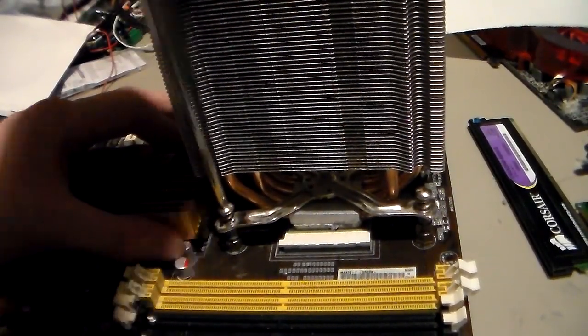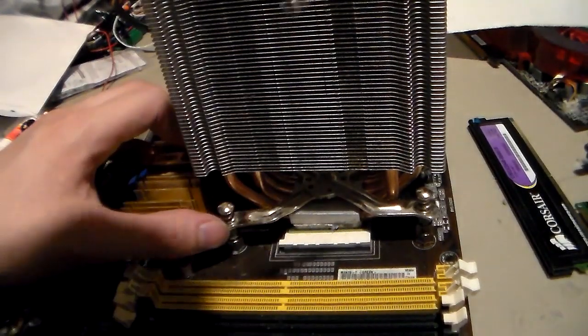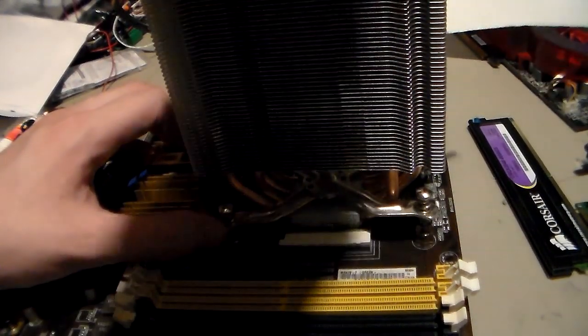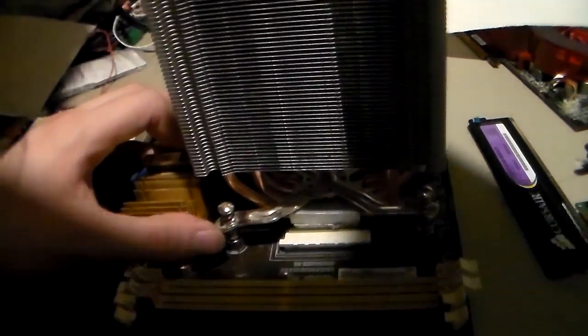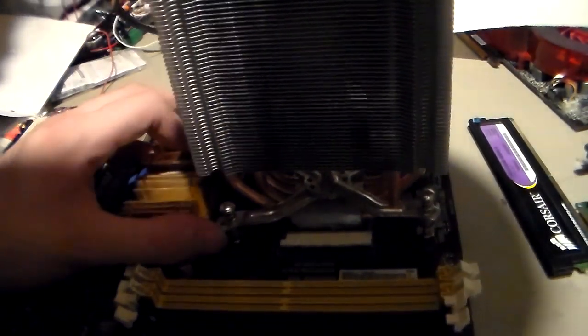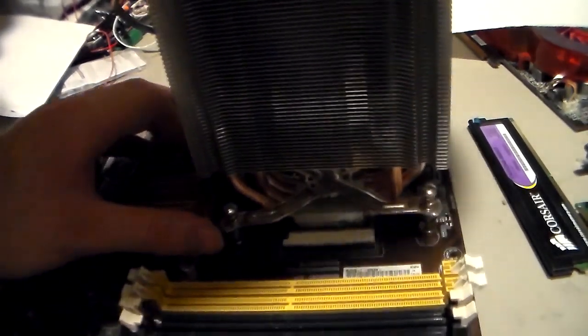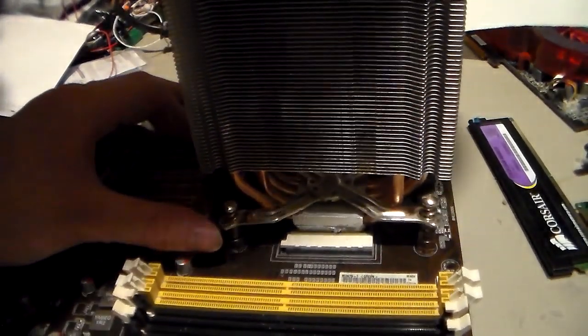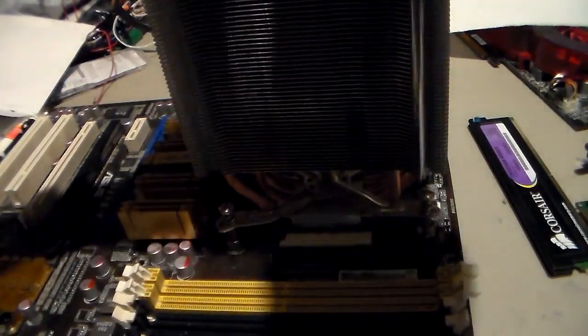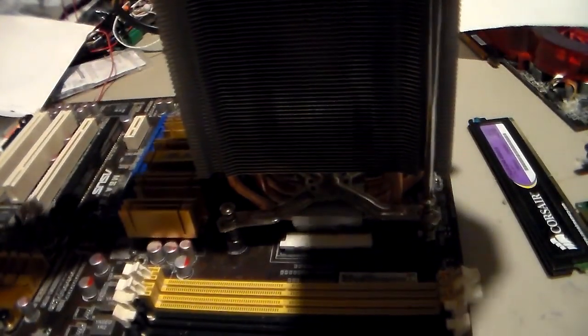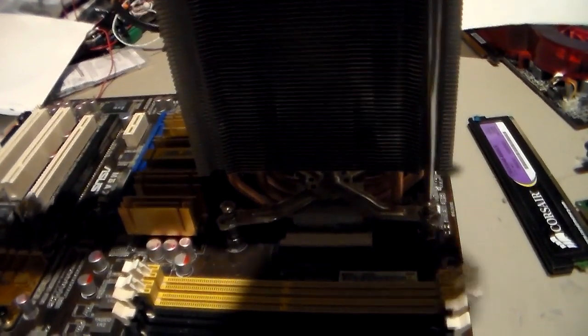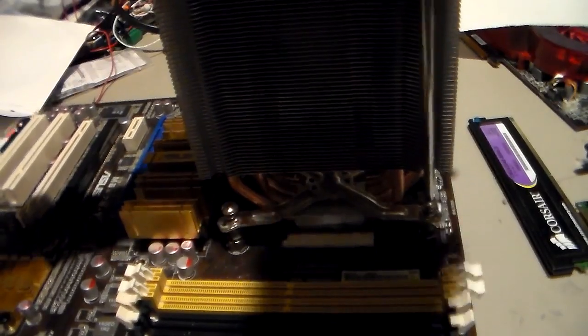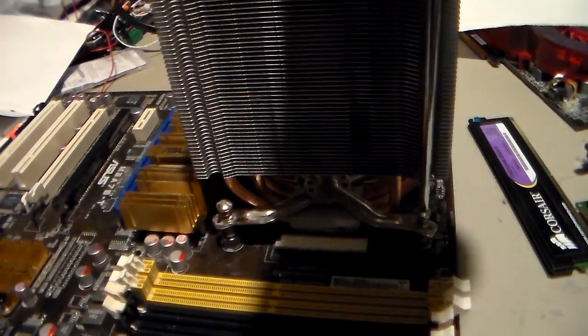The first ones you want to tighten down tight would be this side and then the opposite side, which is around over here, and tighten them until they stop. Like that, they'll just stop dead.